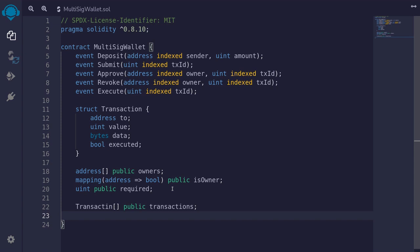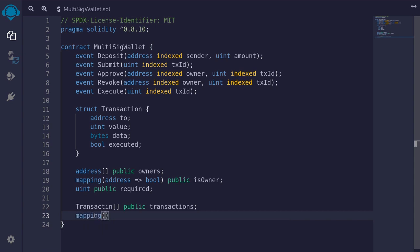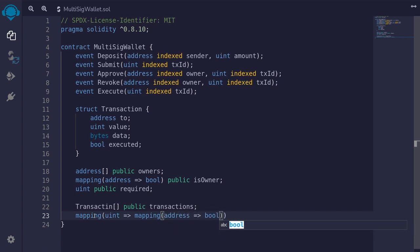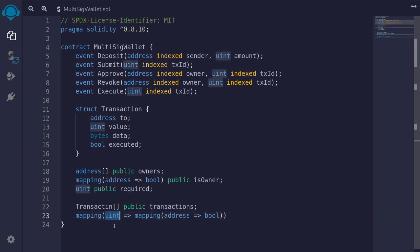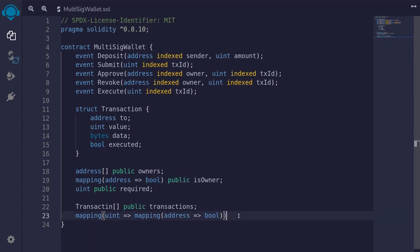Each transaction can be executed if the number of approvals is greater than or equal to required. We'll store the approval of each transaction by each owner in a mapping — `mapping(uint => mapping(address => bool)) public approved`. The uint is the index of the transaction, the address is the address of the owner, and the boolean indicates whether the transaction is approved by that owner. For example, if the second owner approves the second transaction, uint will be one, address will be owner two, and boolean will be true.